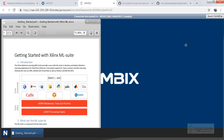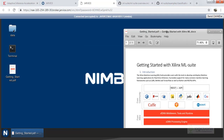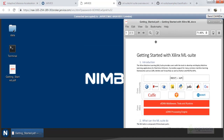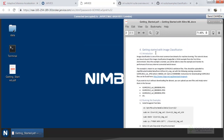You can also copy this Getting Started PDF using FileZilla or other tools to access the Nimbix desktop. All the external architecture, applications, and frameworks are listed here. On top of GoogleNet, we are using image classification applications, and these are the steps we are going to follow for image classification.